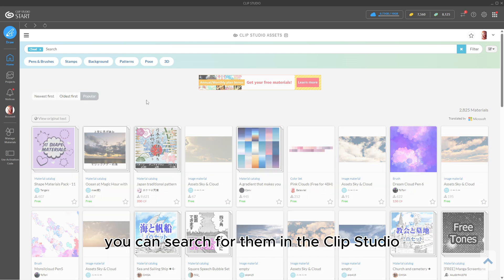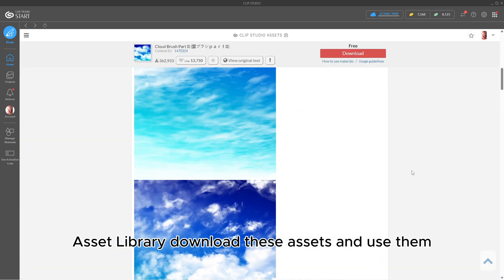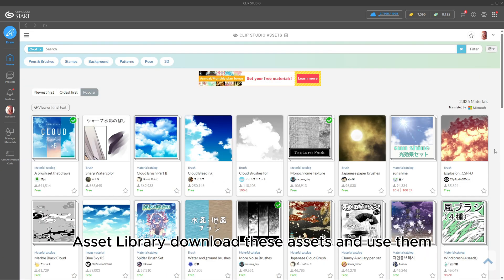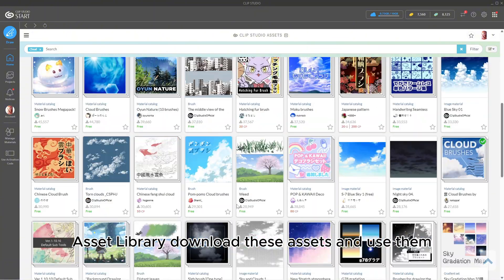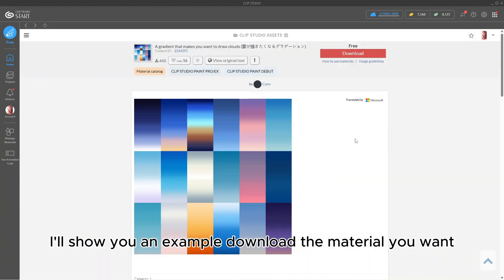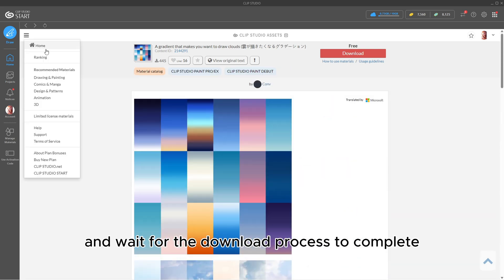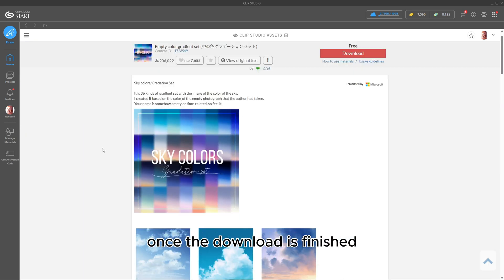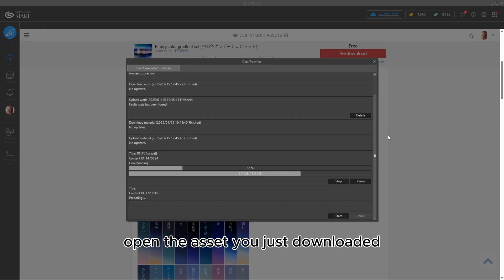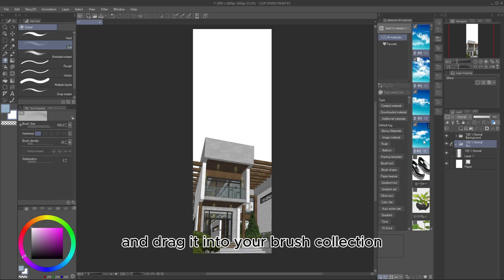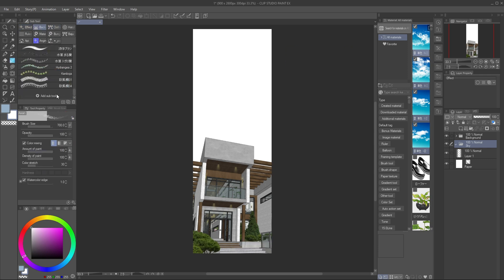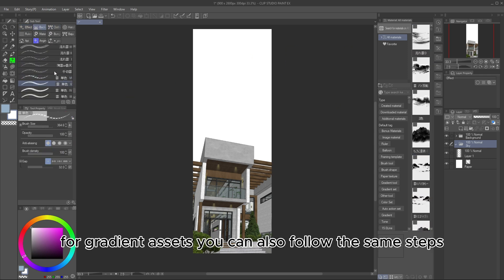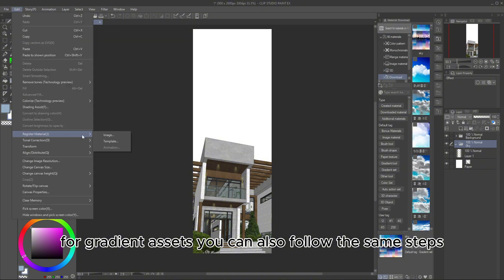Here's a list of materials I use. You can search for them in the Clip Studio Asset Library, download these assets, and use them. I'll show you an example. Download the material you want, and wait for the download process to complete. Once the download is finished, open the asset you just downloaded, and drag it into your brush collection. For gradient assets, you can also follow the same steps.